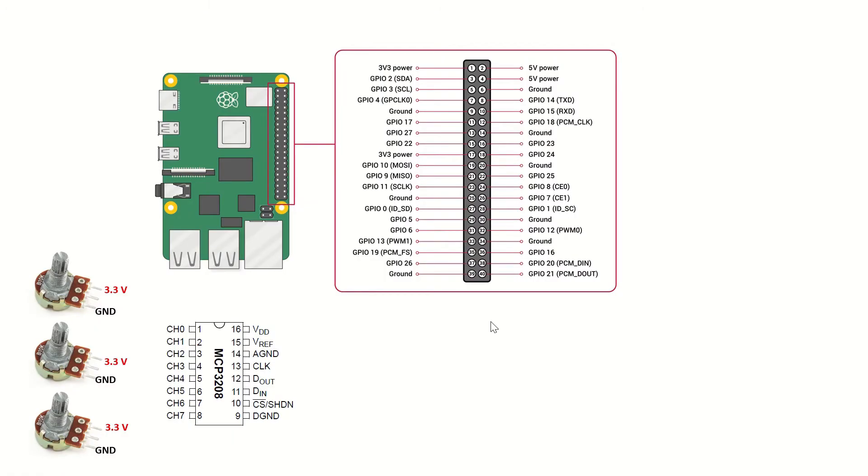Let's see the connections for this setup. We'll be connecting three potentiometers to channel 1, channel 2, and channel 3 of the MCP3208.